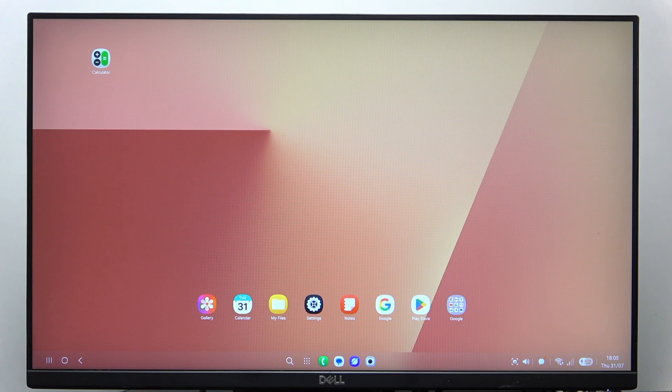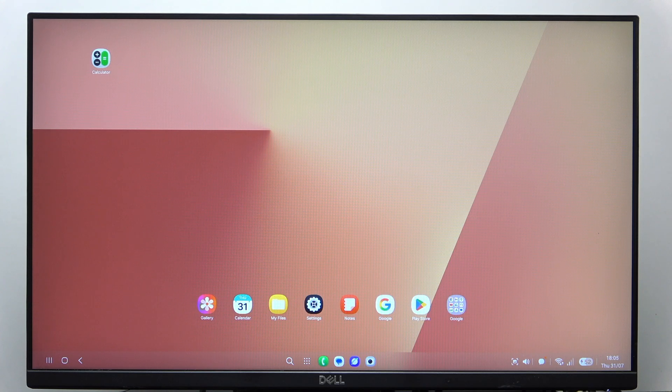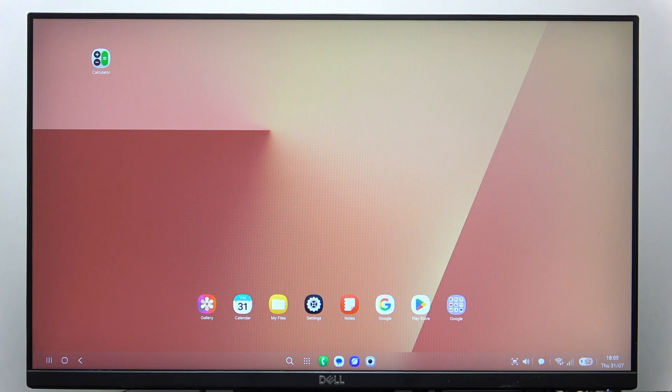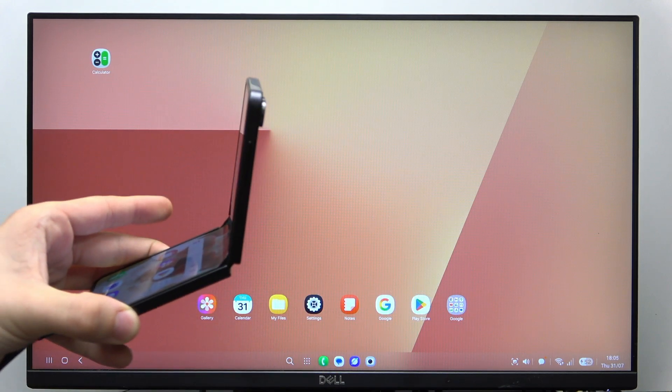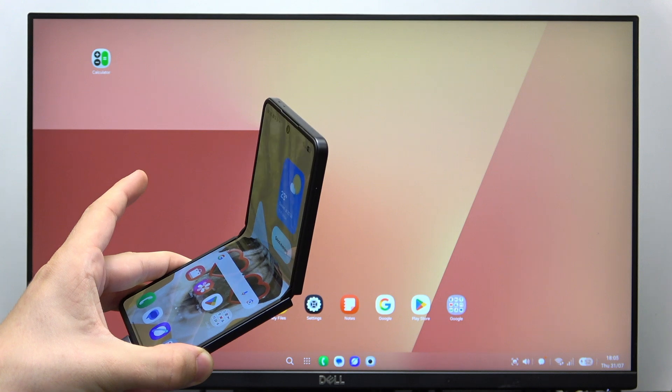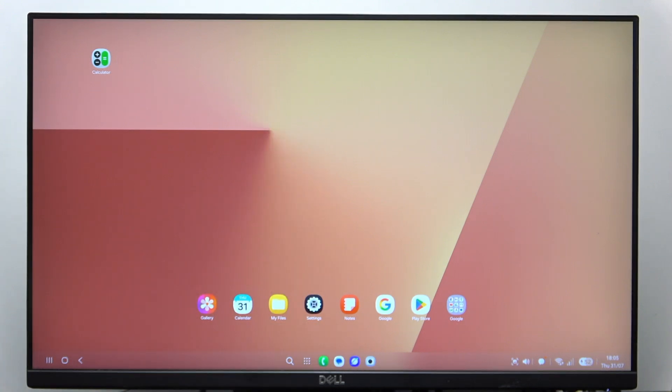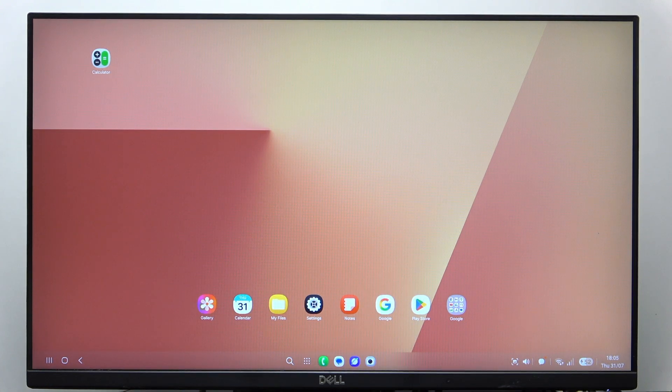Hello, in this video I'm going to tell you how to charge your Samsung Galaxy Z Flip 7 during DEX mode.